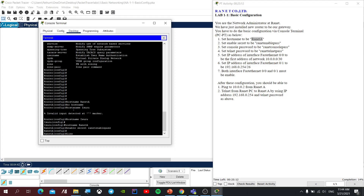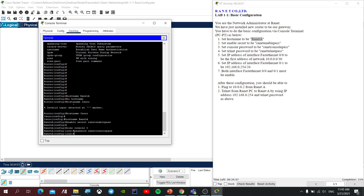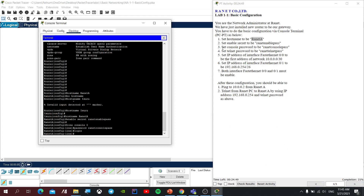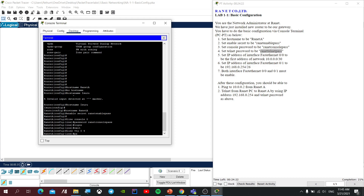Let's do this — we have to set the console password. Console 0, password, run it — console pass, run it. Let's do this: login. We will set the telnet password, run it — telnet pass. Exit. Global configuration, line VTY 0 to 4. Password, run it.